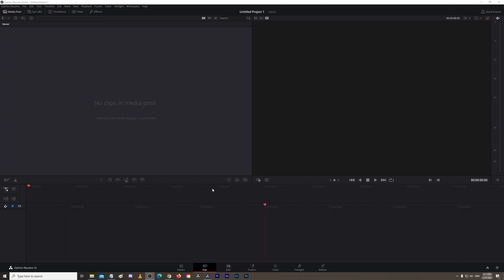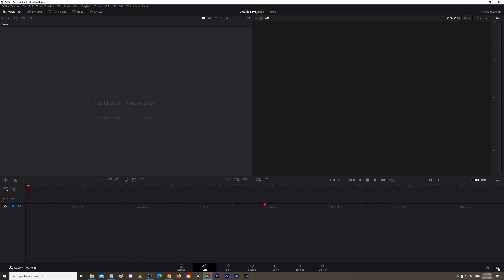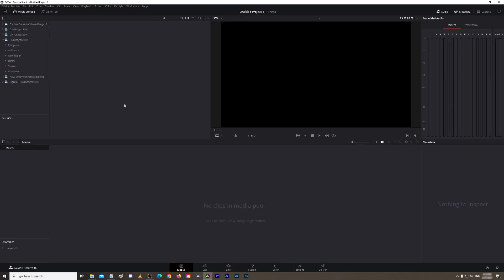Okay, so we have DaVinci Resolve open. Now what we need to do is first we'll check the project settings and make sure that the frame rate and resolution is what you want it to be. For me, I wanted 30 frames per second. Now we need to import the image sequence, so just locate wherever you saved it on your computer.